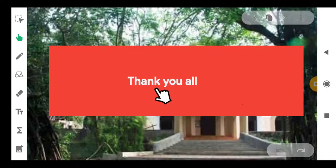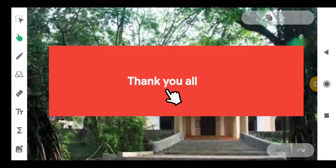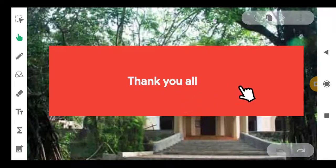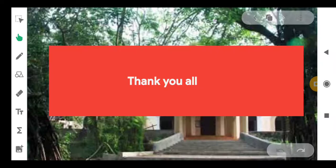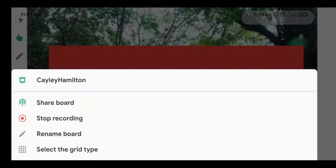These are the results covered in this video: the Cayley-Hamilton theorem statement, verification, finding powers of matrices, and finding the inverse — all under the broad heading of Cayley-Hamilton theorem and its applications. Thank you all for watching this video. If you have any doubts, you can ask me.